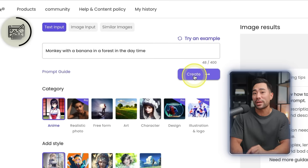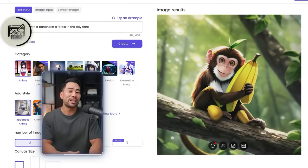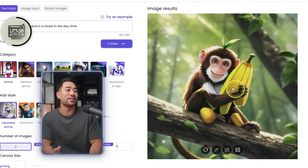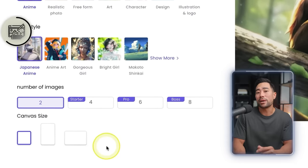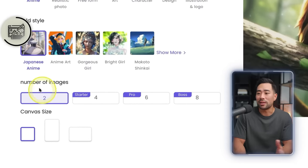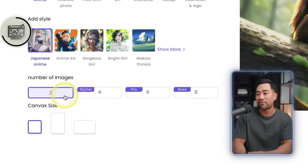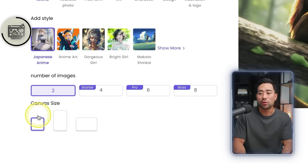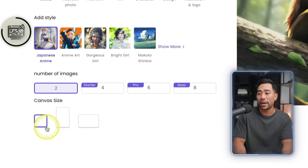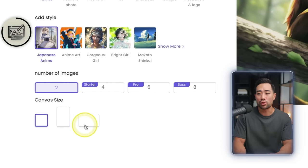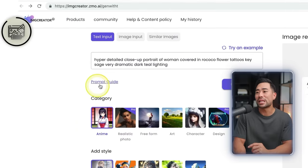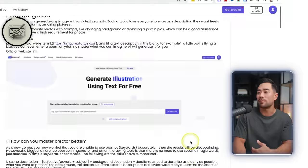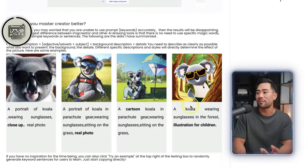Here's what it generated — a cute little monkey with a banana in the daytime in a forest. Some other options: you can select the number of images (only two on the free account), the canvas size — square, portrait, or landscape. And if you want to learn more, click on the prompt guide to see examples of how to create better AI art.